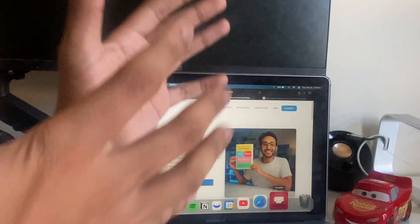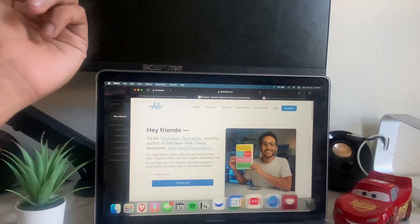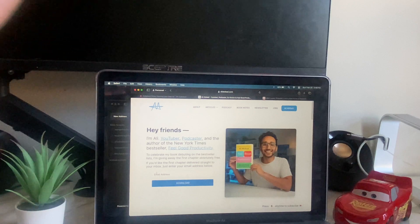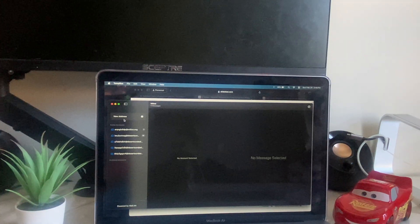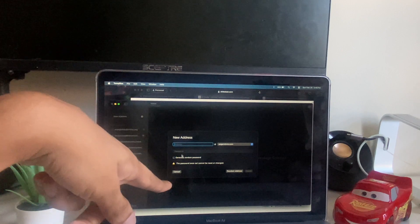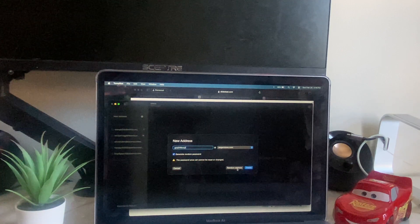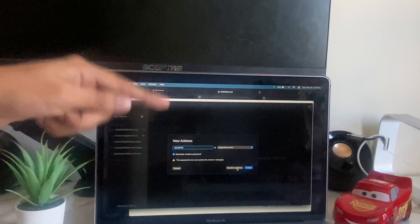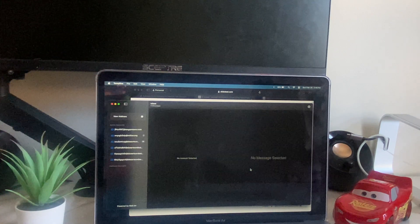The first app is called TempBox. Anytime you're signing up for a newsletter or a site is asking for an email, instead of putting your actual email, download this app. After you download it, tap on your address, check the required option, set a password, then tap on Random to get a new username, and click Create.